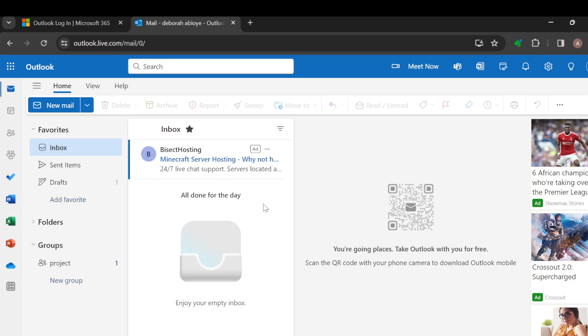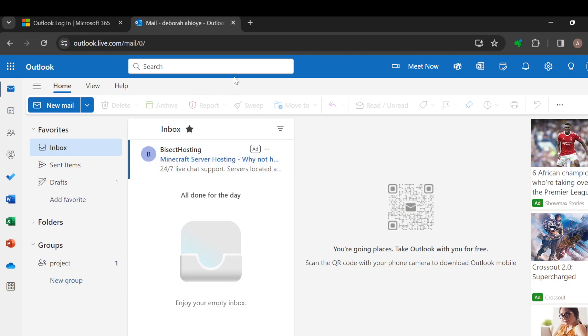Once you can see this, you'll see Inbox, Sent Items, Drafts, Folders, Groups, etc. And then you'll see all of your inbox messages here. Now, the next step...